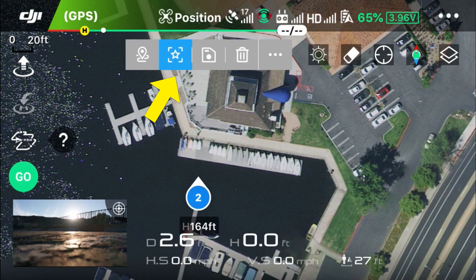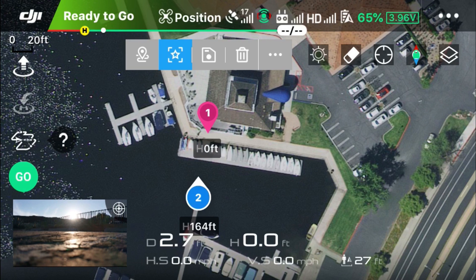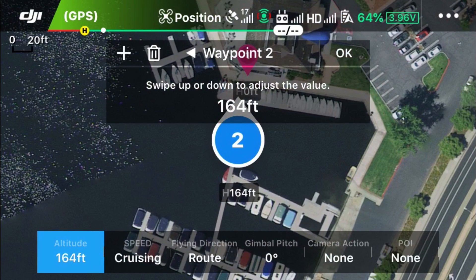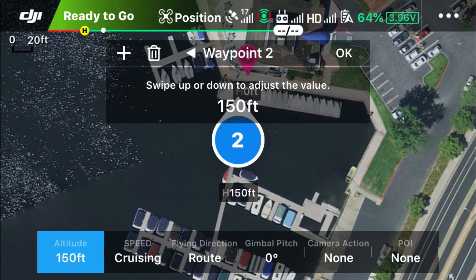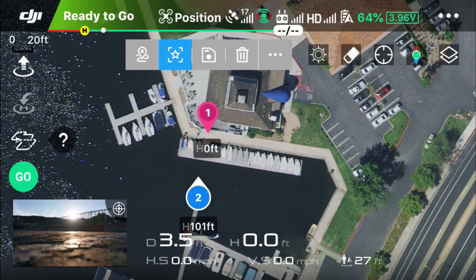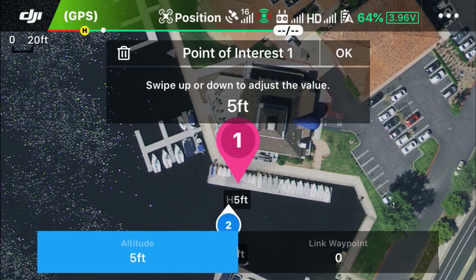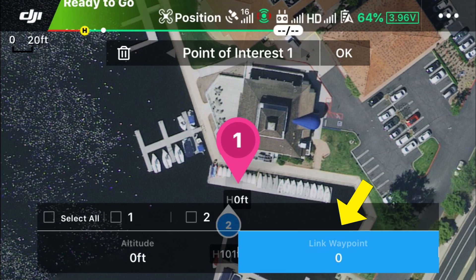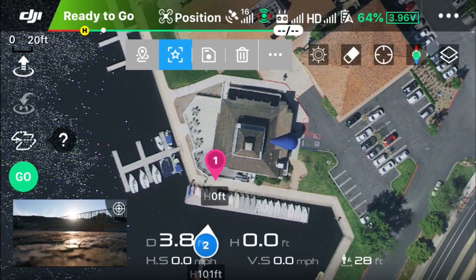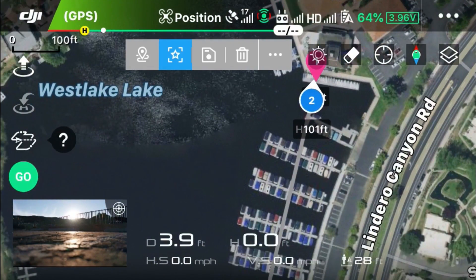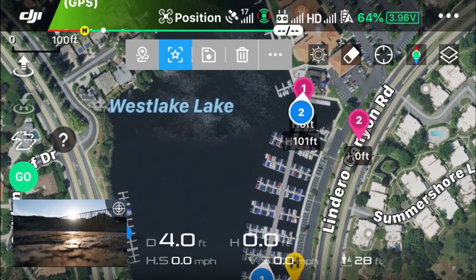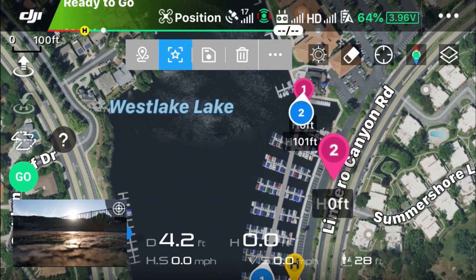Switch to point of interest and touch on the screen. Then touch on the waypoint, and by sliding your finger up and down you can adjust the altitude. Touching on the point of interest, you can adjust its altitude just like with waypoints. We're going to link a waypoint to aim the camera at that point of interest. You have the option to select waypoint number one or waypoint number two. We'll select all, and now both waypoint one and waypoint two are aiming the camera at point of interest number one.